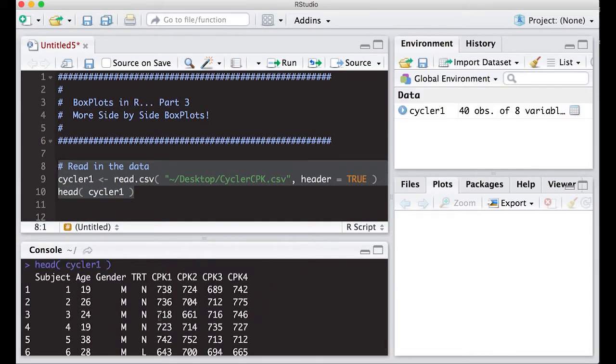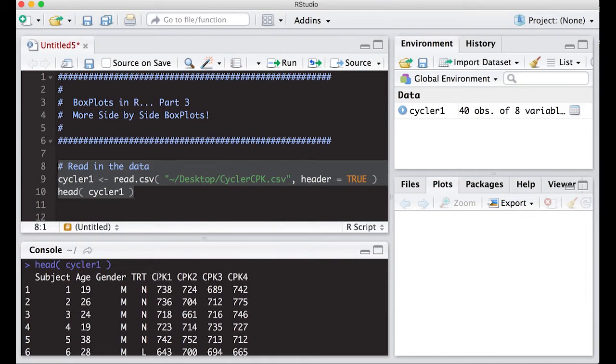If we've read it in, in the last video we created side-by-side box plots, but we put the CPK times next to each other. But what I'm really interested in is the treatment.